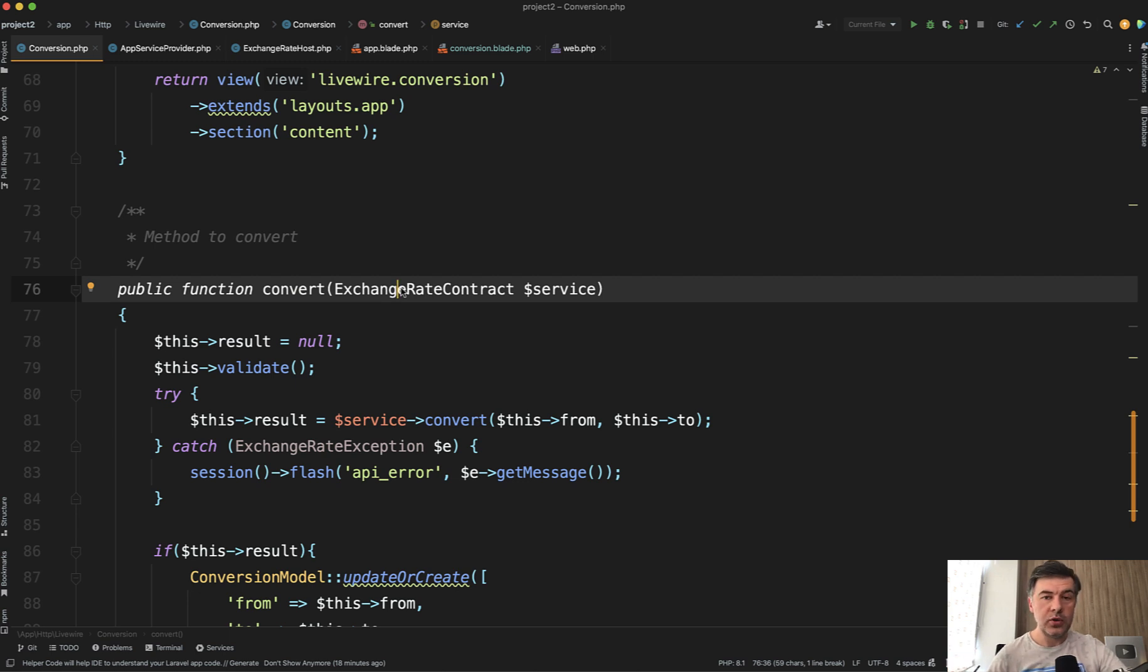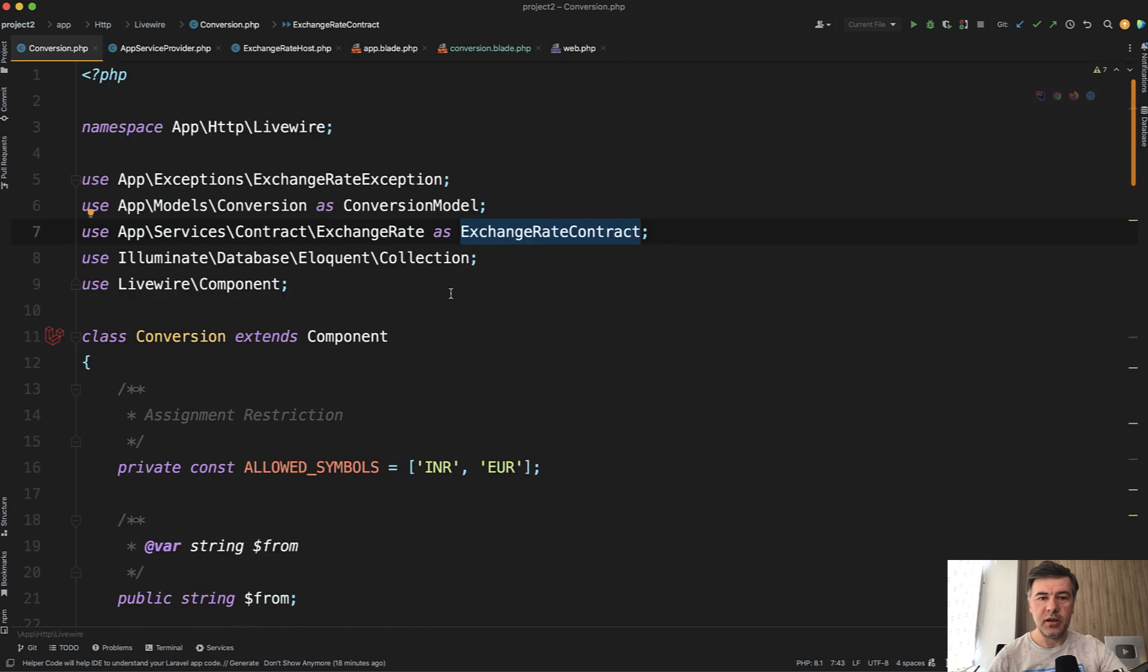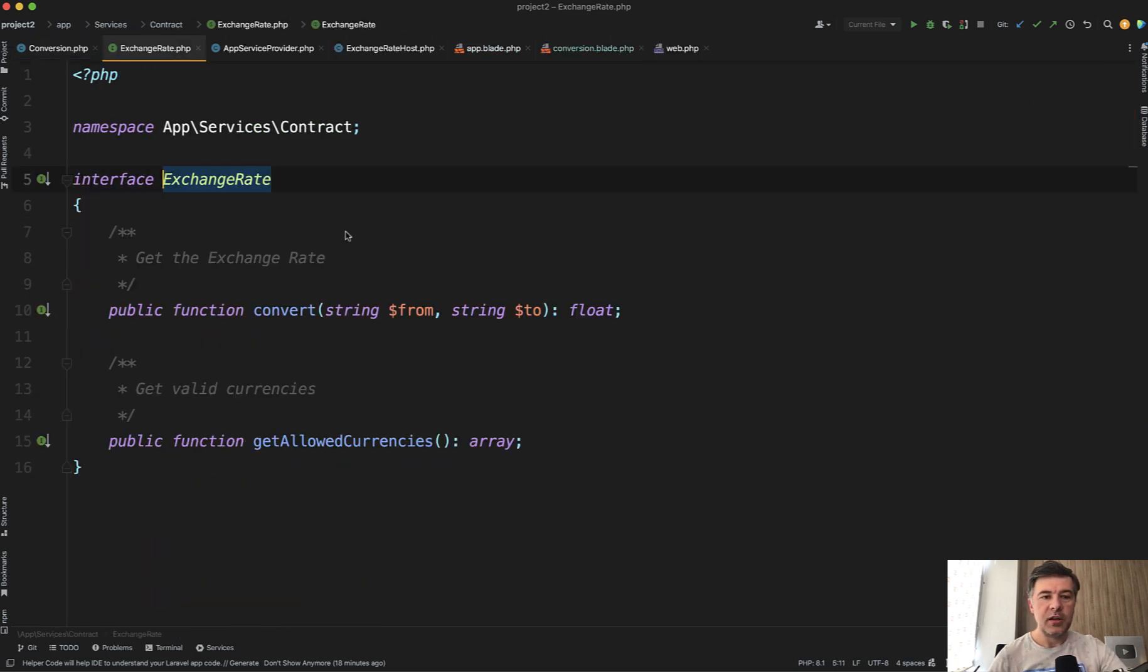So in this example, I want to demonstrate how interfaces work in Laravel or in PHP in general. Why would you use that and how you could create your own implementation of the same interface? So if we go to exchange rate contract, we just click here and we'll land here on top.